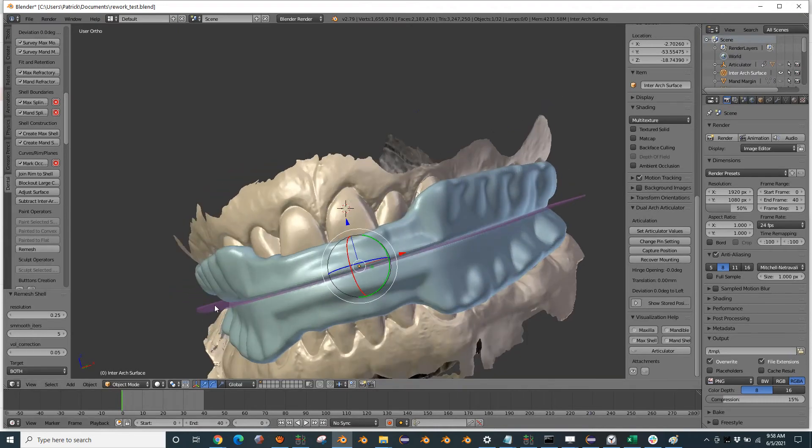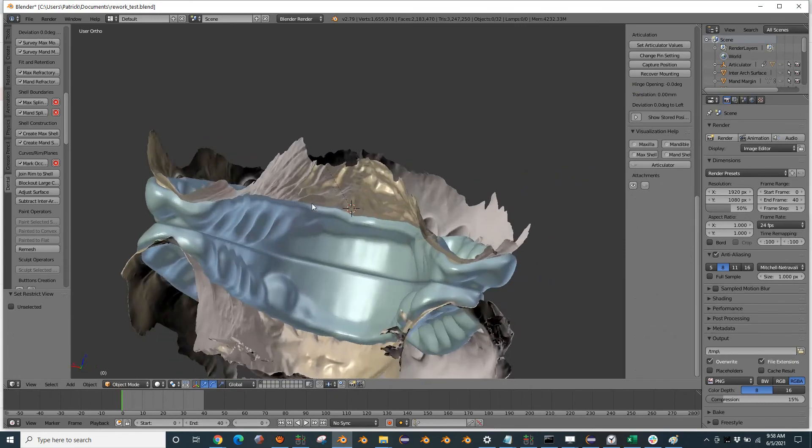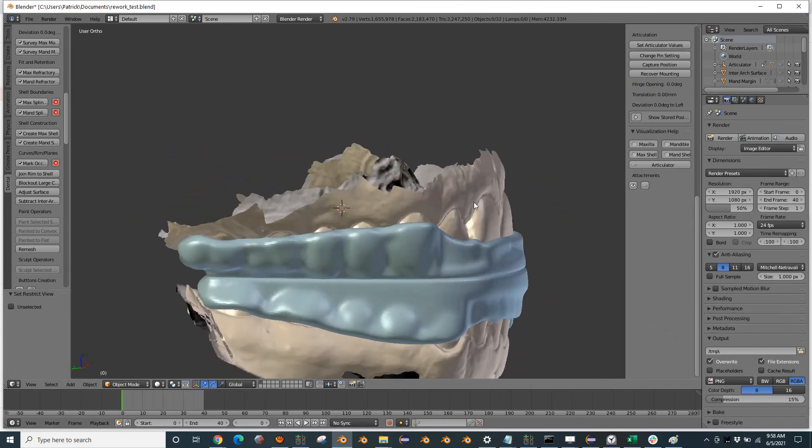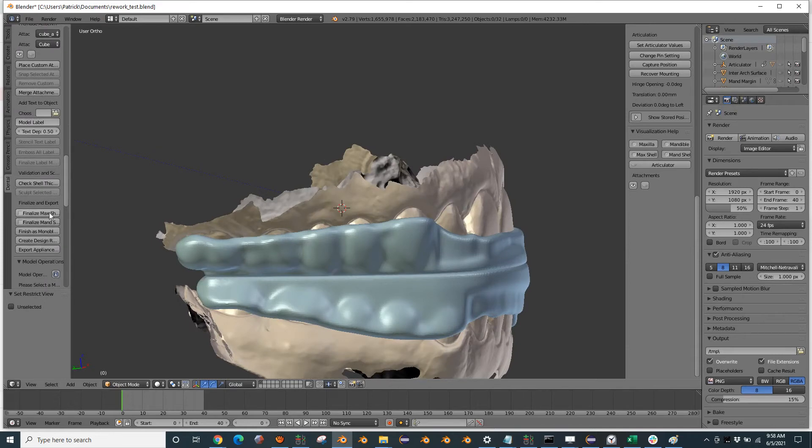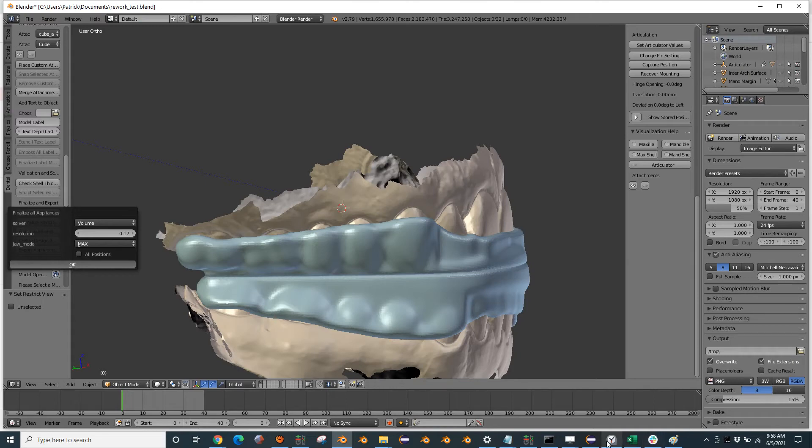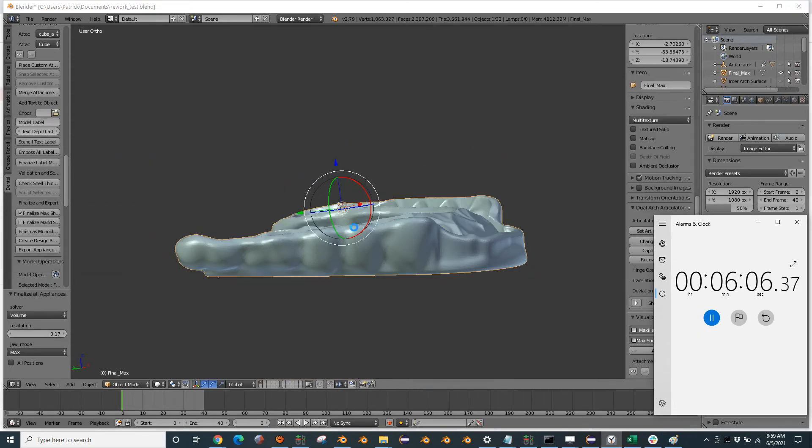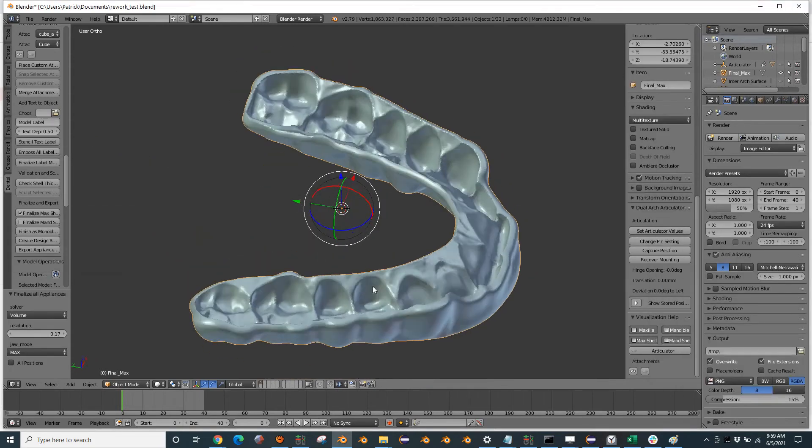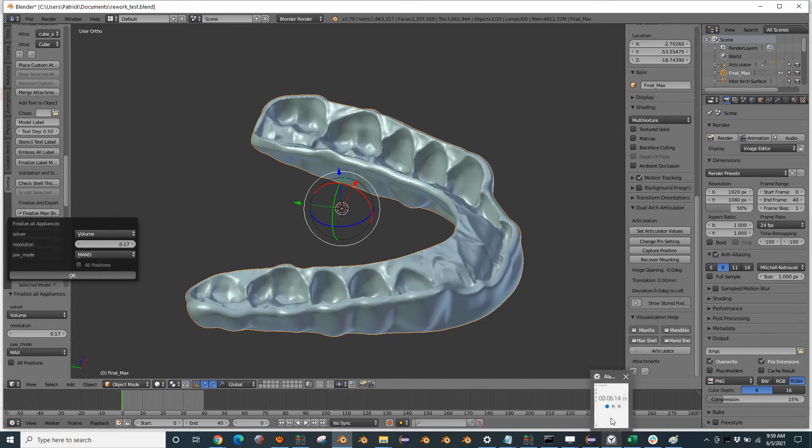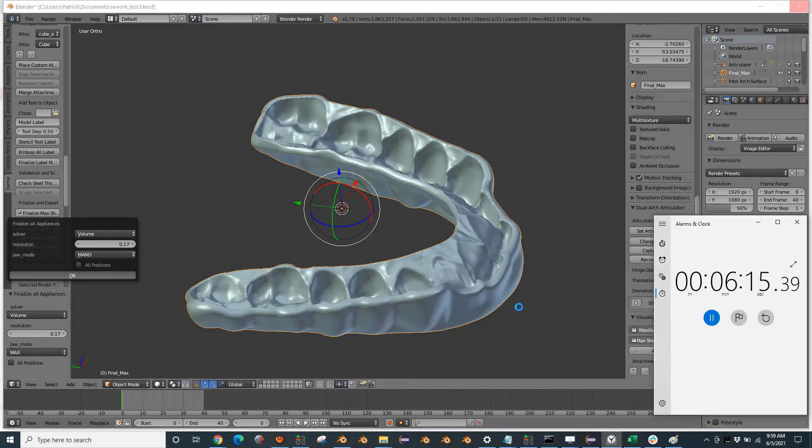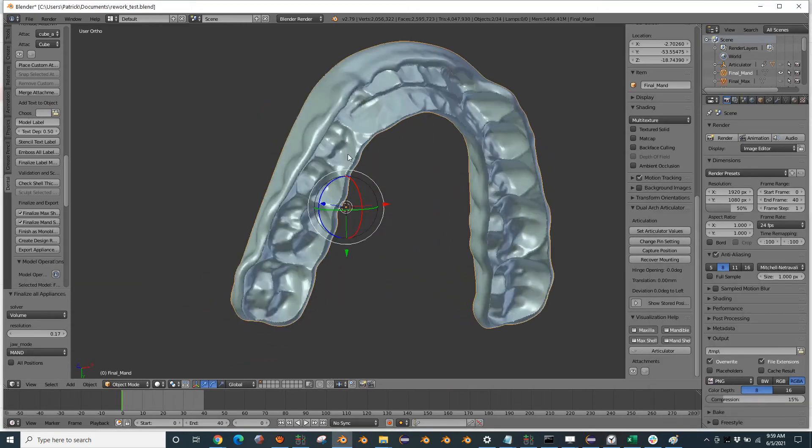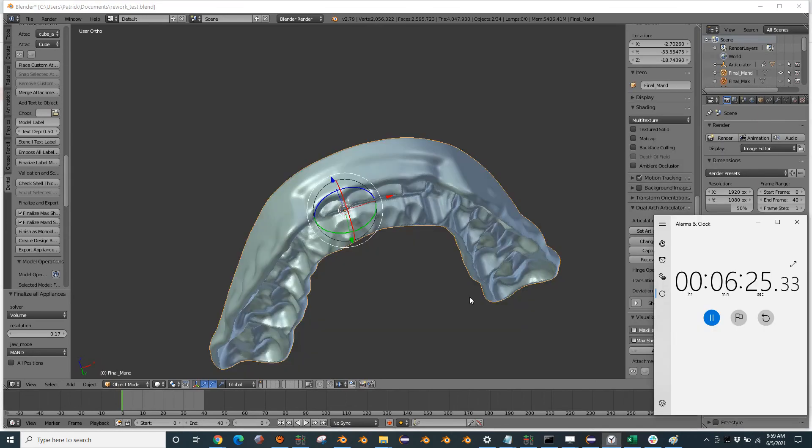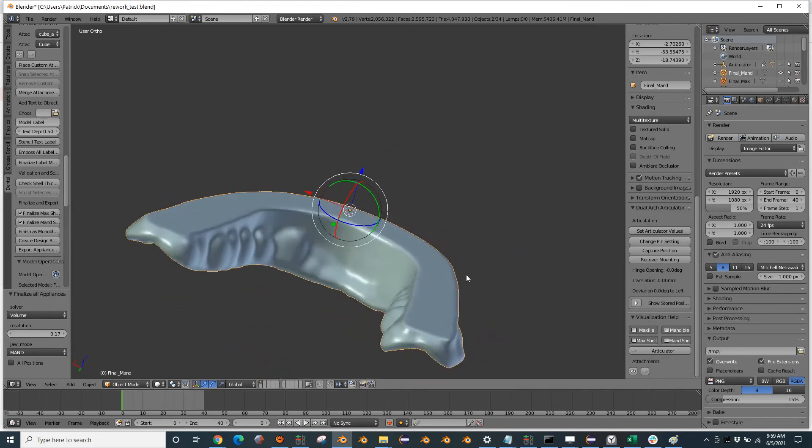If I hide this inner arch surface, it will be easier to see. So there's our appliance looking nice and smooth. And then we can finalize them both to get the intaglio surface created. Great. We'll finalize the bottom. Alright.